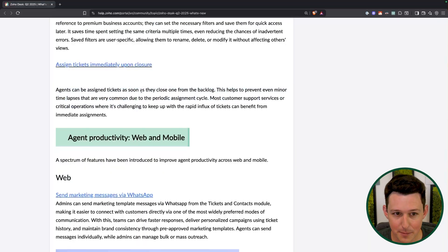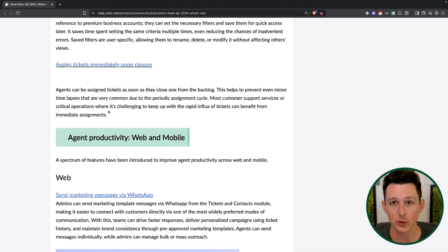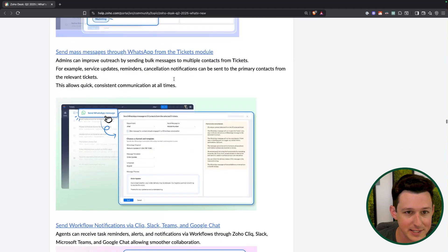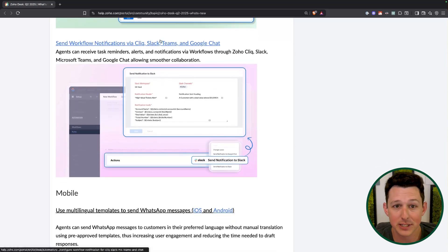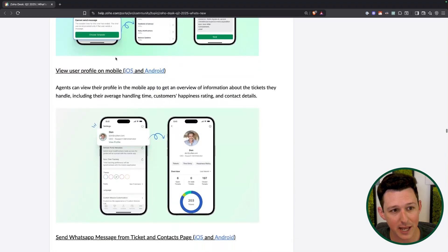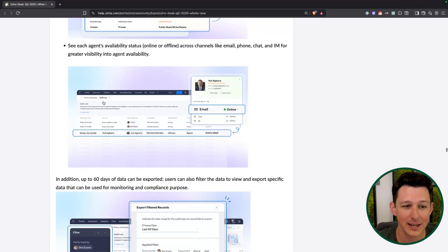Agents can now be assigned tickets the minute a previous one gets closed from the backlog. In some scenarios you might want to set your system up so an agent has one ticket to work on until it's done, then the next one comes in. So now when a ticket gets closed, we'll immediately bring one in from the backlog for that agent. Lots of different productivity updates here: sending messages via WhatsApp, mass messages via WhatsApp, workflow notifications via Cliq, Slack, Teams, Google Chat — love that. I'm always happy to notify my team via Cliq rather than email. And then a ton of mobile updates, multilingual templates, user profile, new data import tools, new UI for exporting — they have been very, very busy.